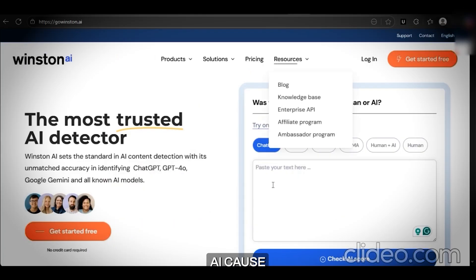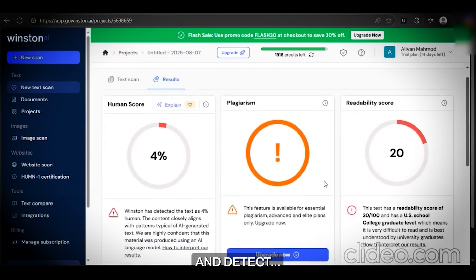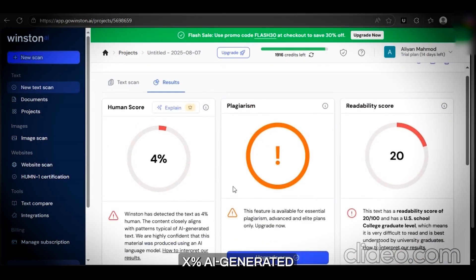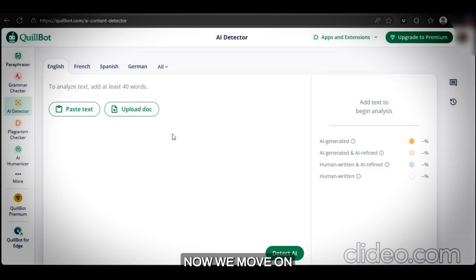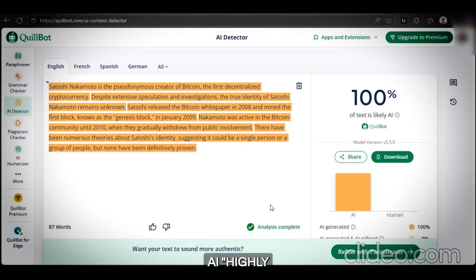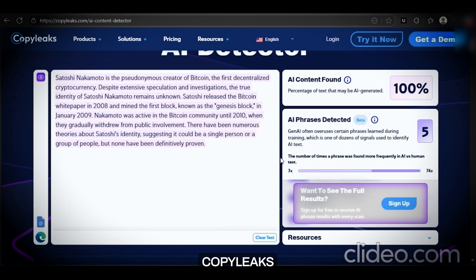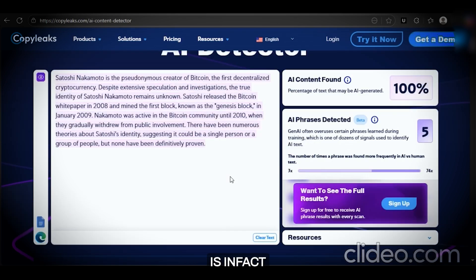Let's head on to Winston AI, because most of you are scared of it. Paste the text and detect — X% AI generated content. Now we move on to Quillbot's AI detector. Paste the text and click on detect AI — highly likely to be AI generated. Last but not least, we will use CopyLeaks. After scanning the content, CopyLeaks has confirmed that it is in fact written by AI.